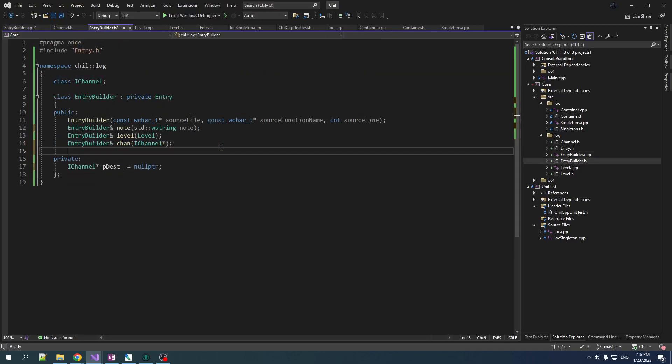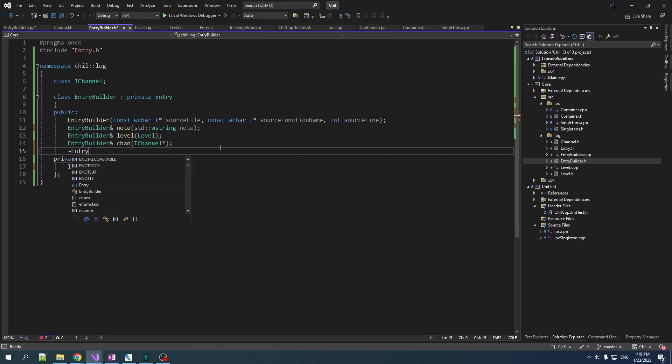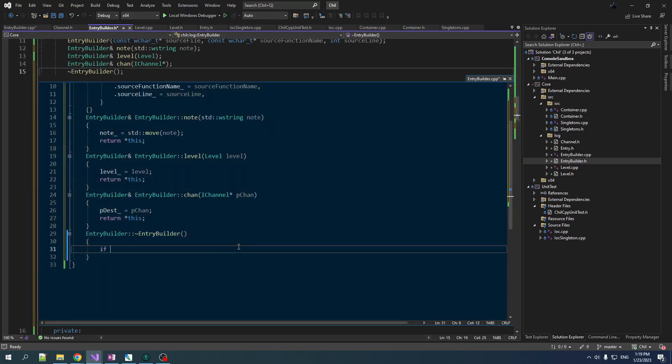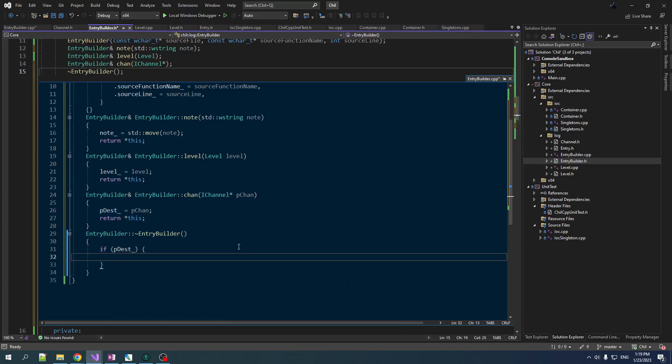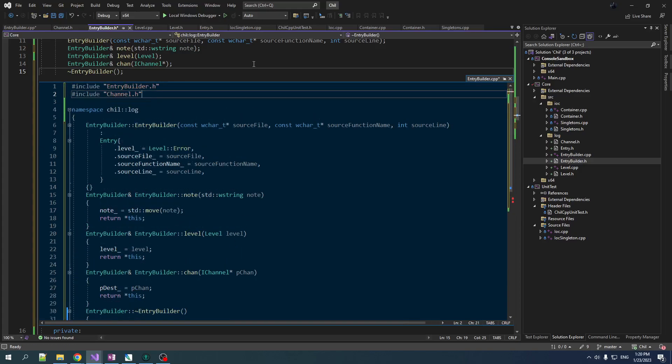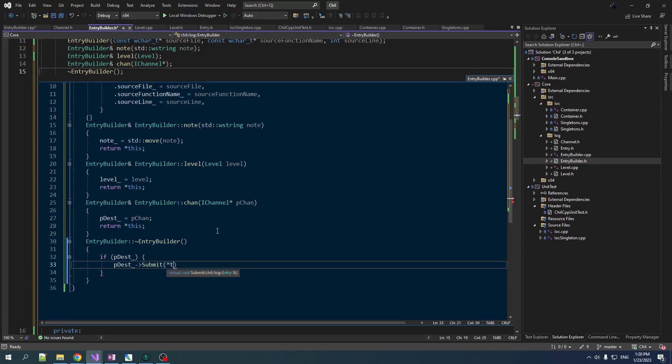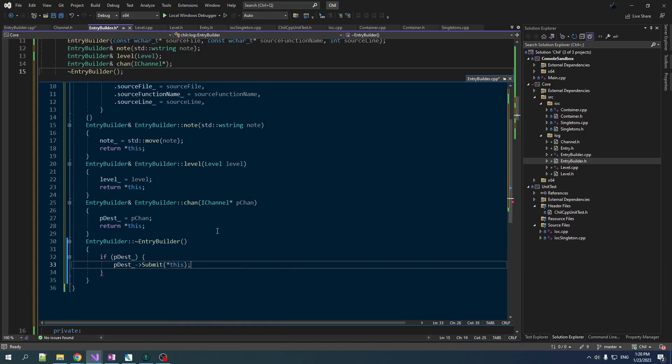Now the last piece of the puzzle is, well how do we actually submit an entry to a channel so that it can get written out? And the way we're going to do that is we're actually going to do that as the destruction operation of this bad boy. So EntryBuilder, give it a little destructor here, and we'll just do if pDestination, if that's not null, then we do pDest pointer to, we don't have the definition of that, channel.h. That will give us the definition and we can submit ourself to the channel. Nice, okay.